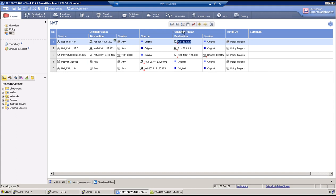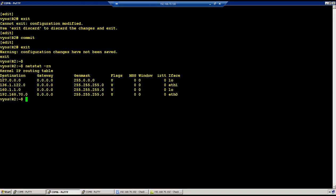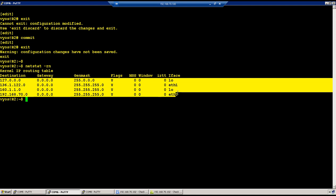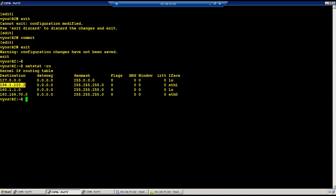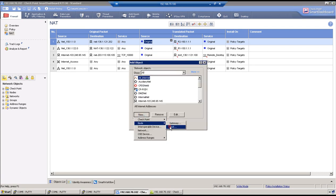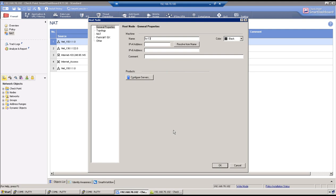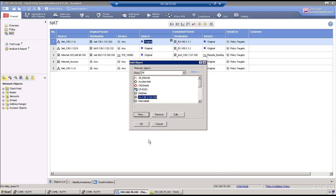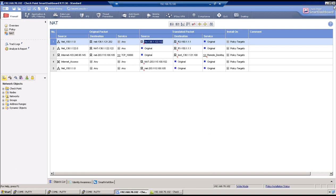We need to translate the source IP address as well, because R2 also doesn't have any route — R2 doesn't know how to reach back to the 150 address. R2 can only talk to the 136.1.1.2.2 network. So right-click, add new node host FW-136.1.1.2.2.12 — that's the firewall interface address — and do source NAT from that IP address. Now we have the security policy and NAT rule in place.